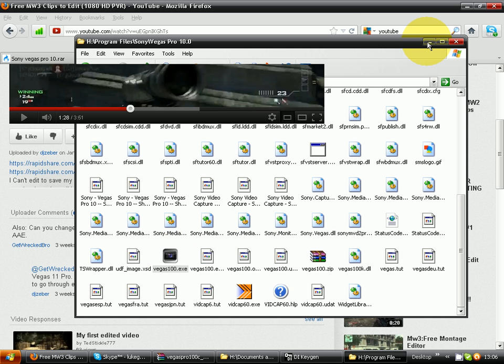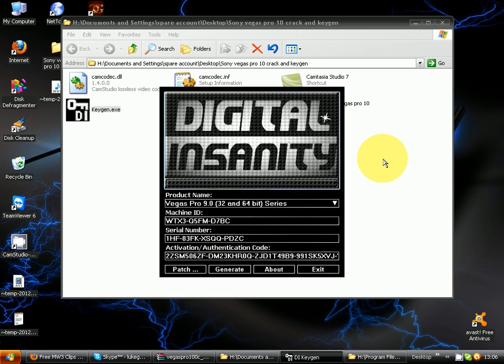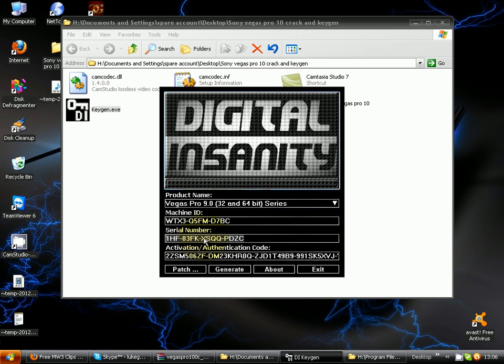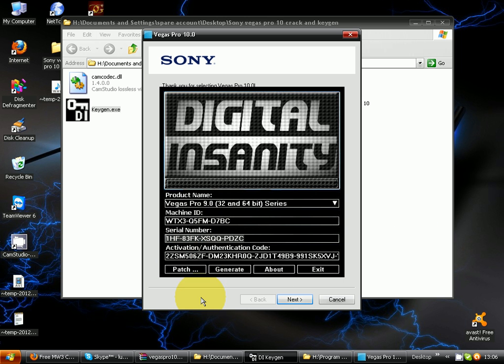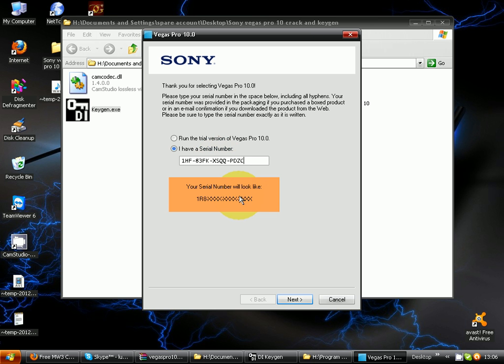The serial number there you copied, it'll ask you for a serial number right here so you're gonna paste and change that to R8, the second and third number to R8.